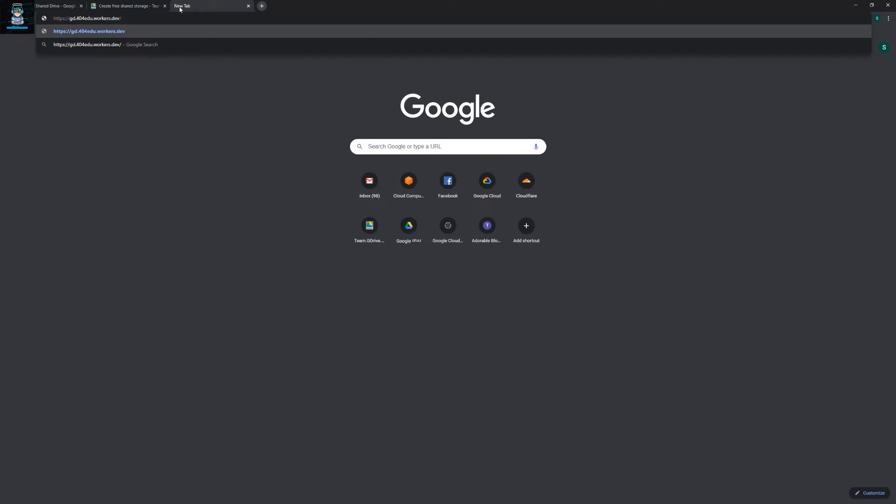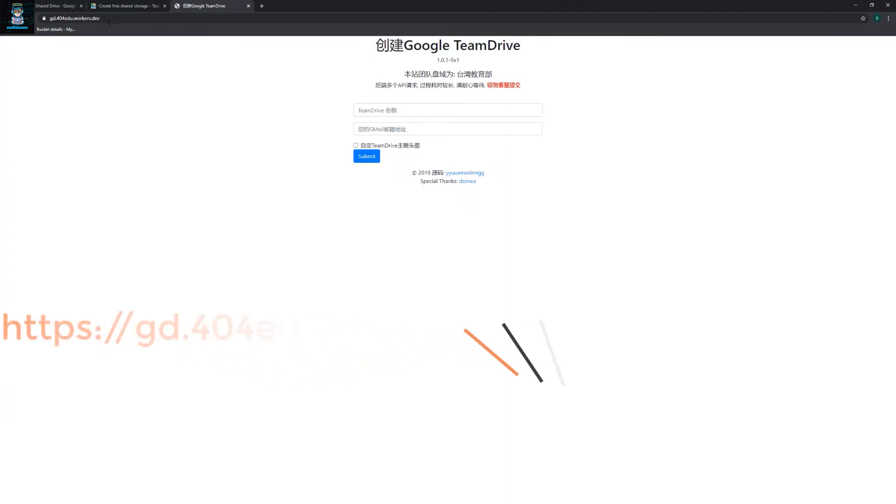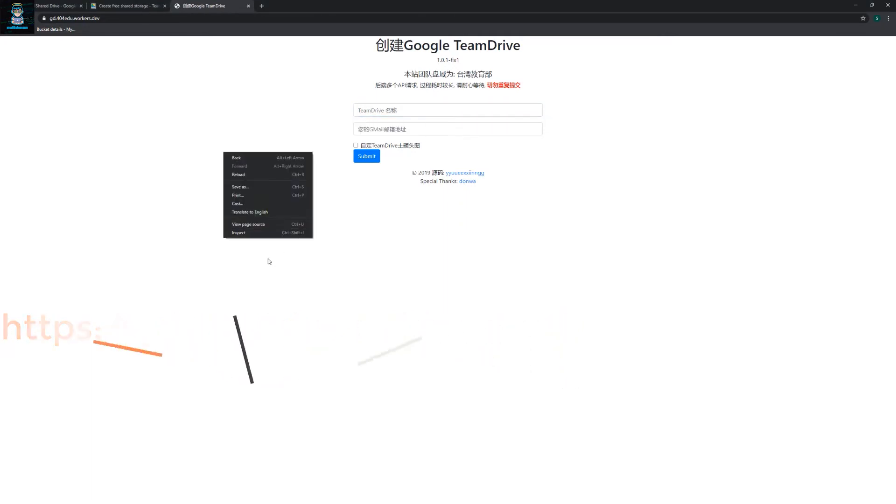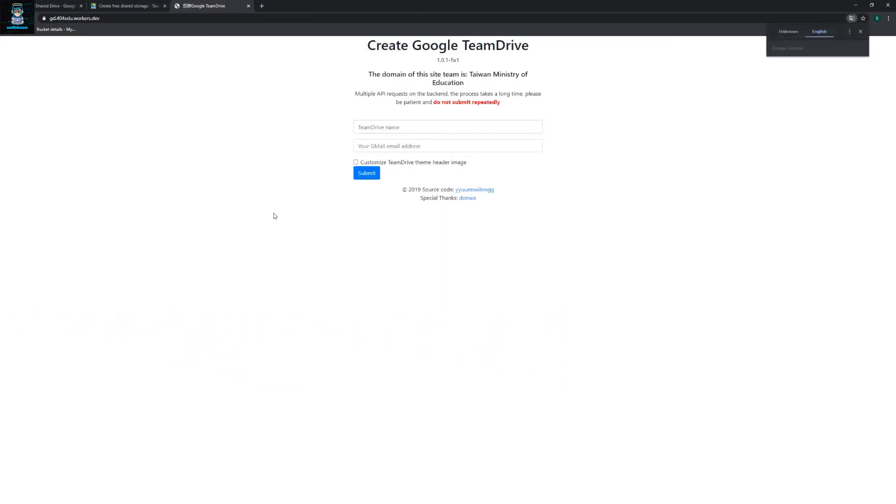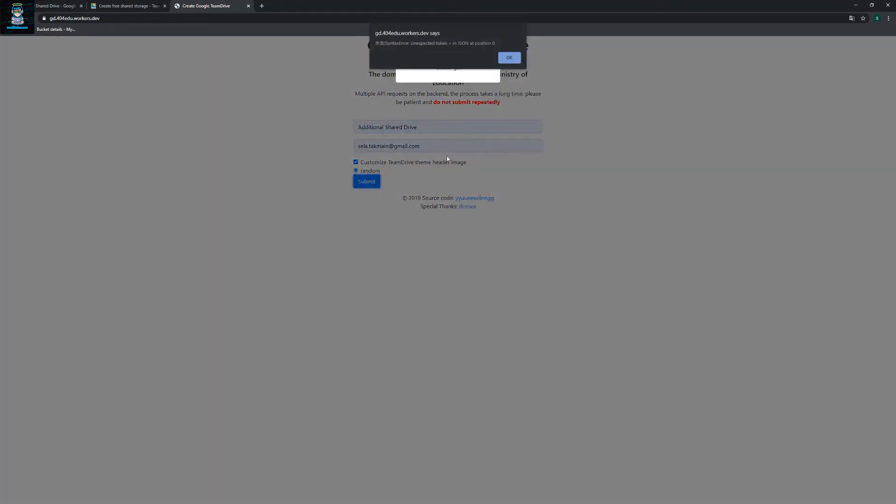Let's go to this link: gd404edu.workers.dev. And you need to type the same thing. Just type additional shared drive. I'm going to translate - and then your email and you can customize.